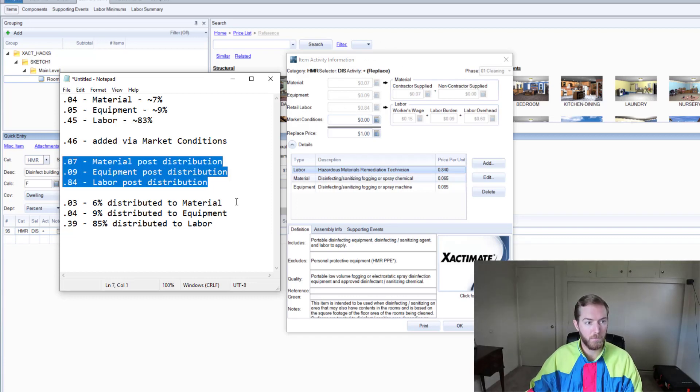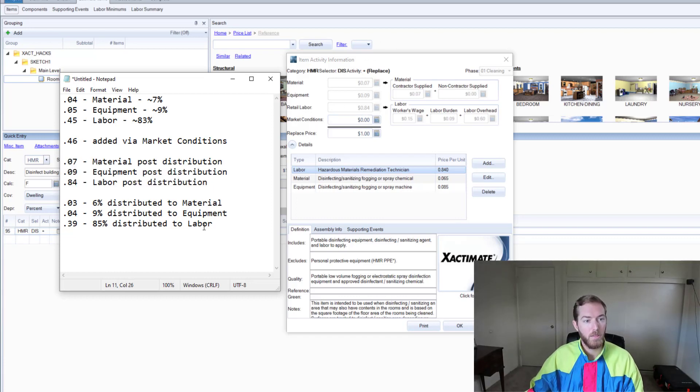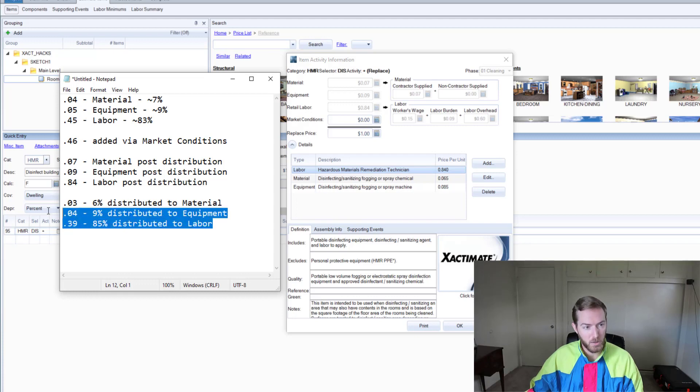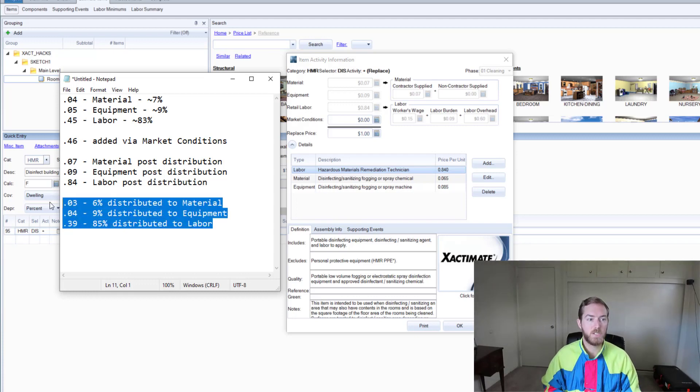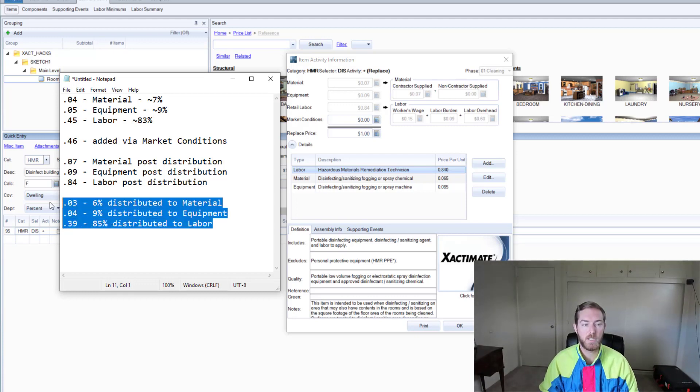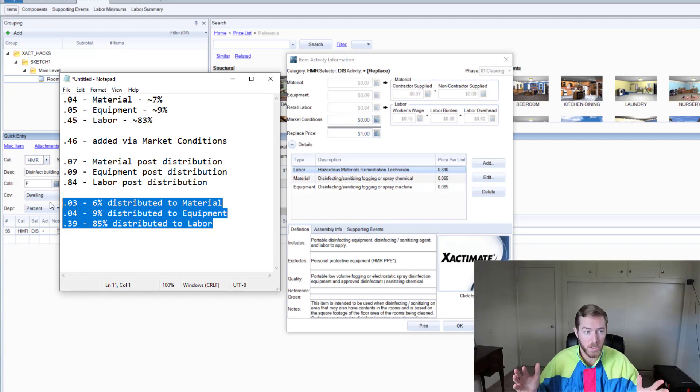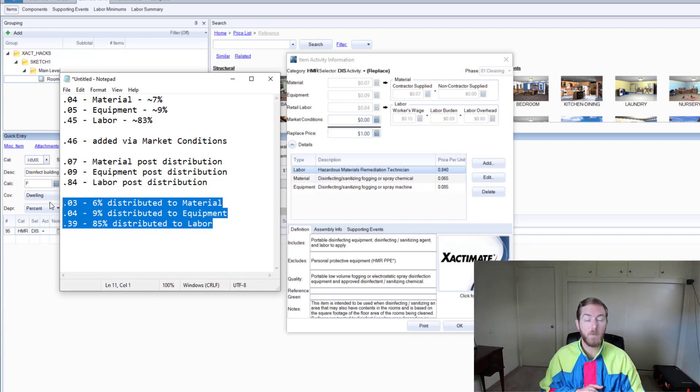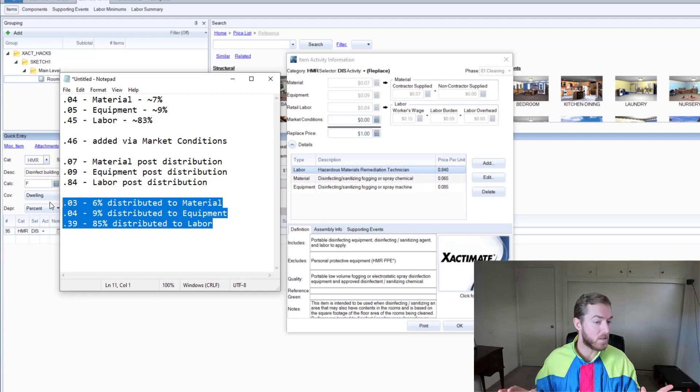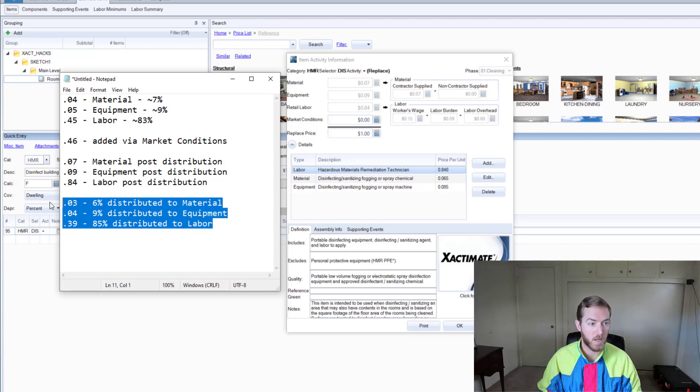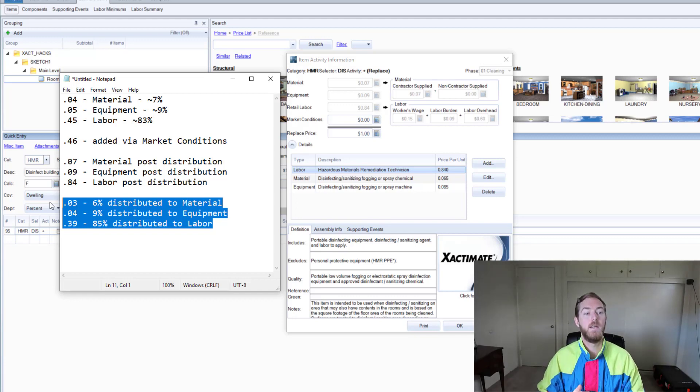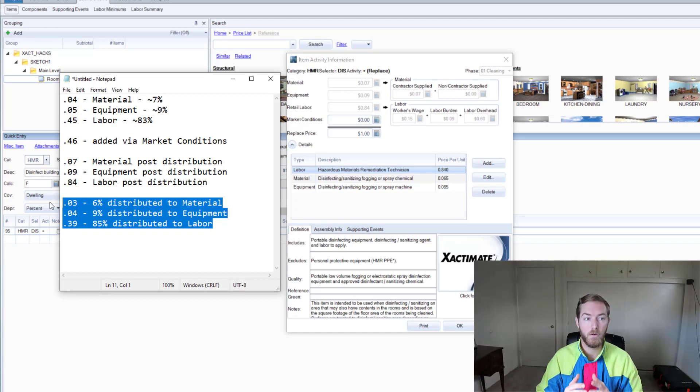This was the resulting prices as you can see here: 0.07, 0.09, 0.84. These right here are the changes. So material went up by 3 cents and that was approximately 6% of the total addition. The equipment went up 4 cents, that was approximately 9% of the total distribution. And the 39 cents labor went up by, that's 85% of the total 46 cents that was added.